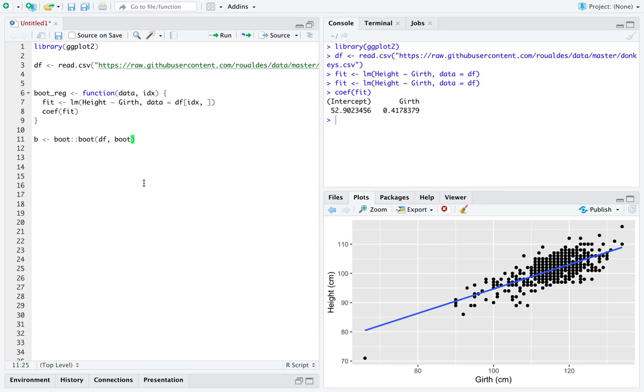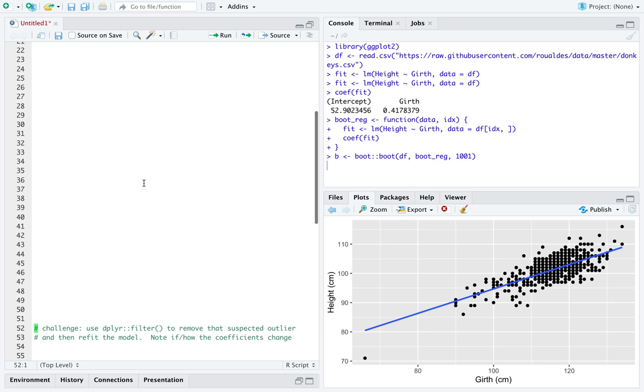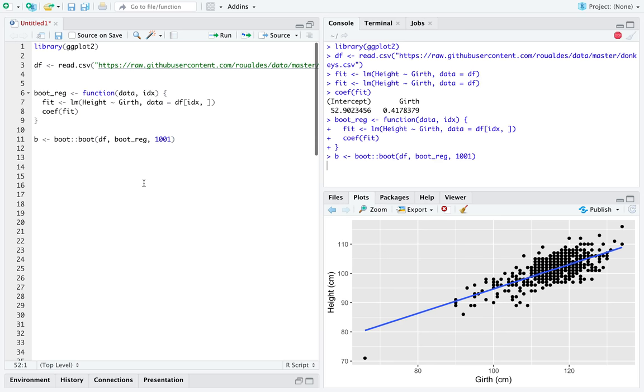We're going to pass our function bootreg, which oops, let's declare it. And we're going to pass some number of times to bootstrap resample.